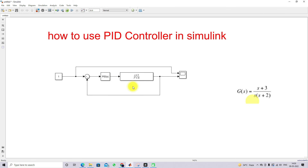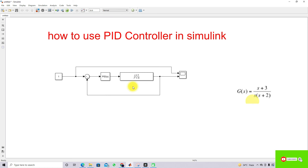This is the working of the PID controller in MATLAB Simulink. Thanks for watching our videos. Kindly subscribe to the channel and click the bell icon for notifications about upcoming videos. Thank you so much, bye-bye.